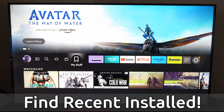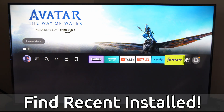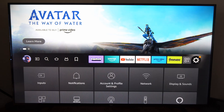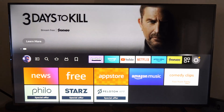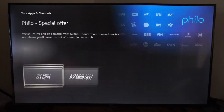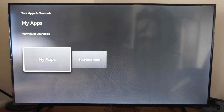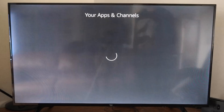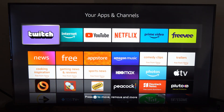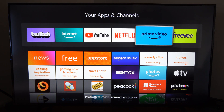So I'm just on the home screen here. I want to scroll all the way over to this little icon right next to settings. If we go here, we can go down and then go to My Apps right here, and we can see all our recently installed apps under this list.